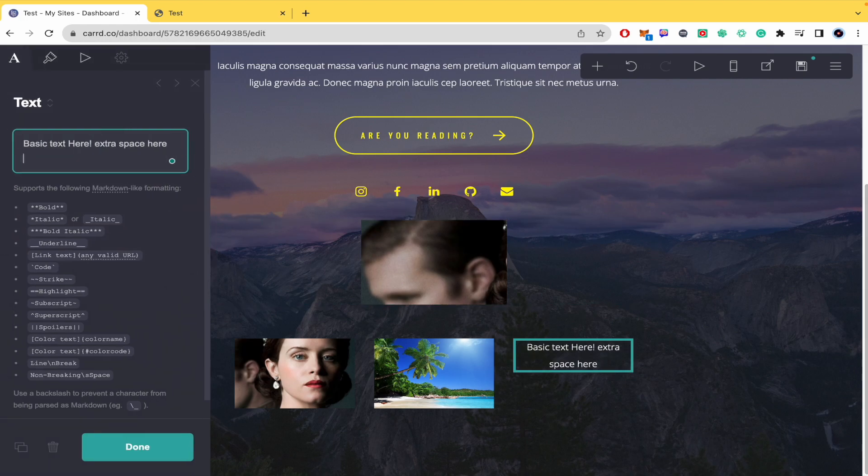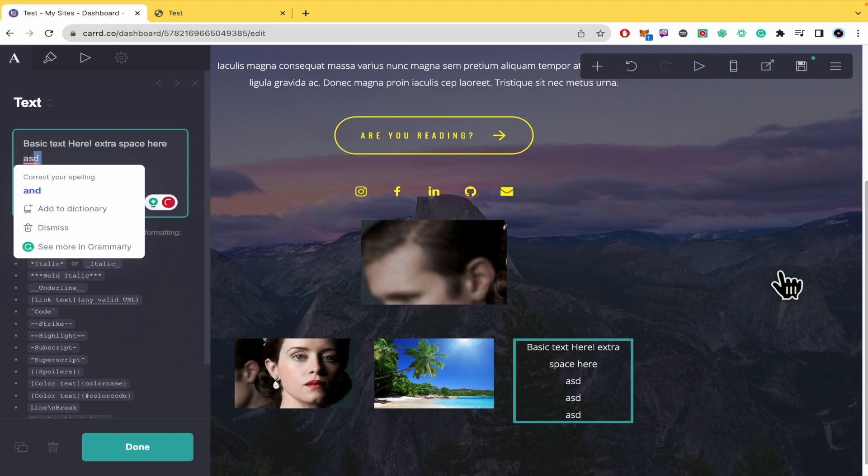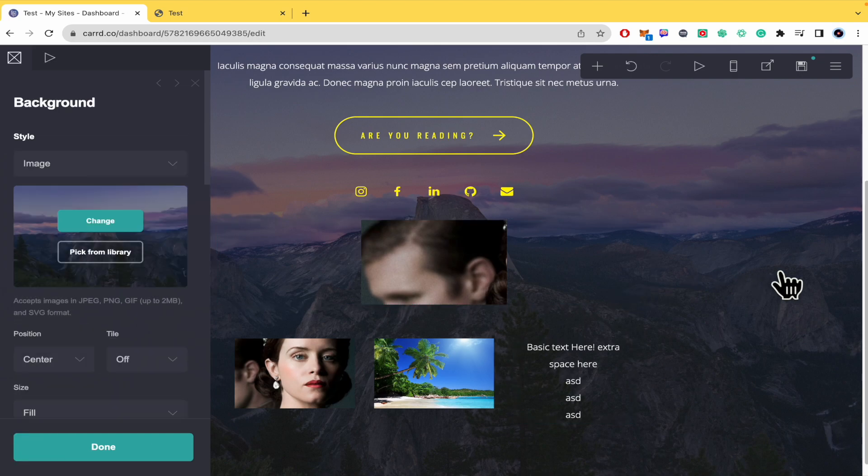Okay, and also if you want to add some text like in different lines, this is possible too. And that's how you can do it. That's how you can move text in cart.co. Thanks for watching.